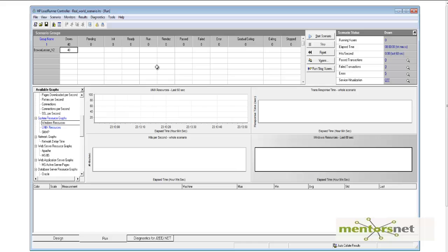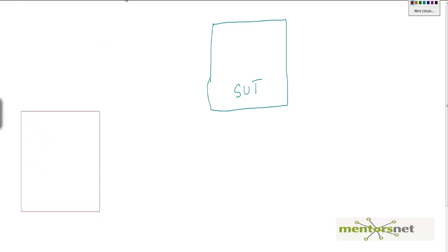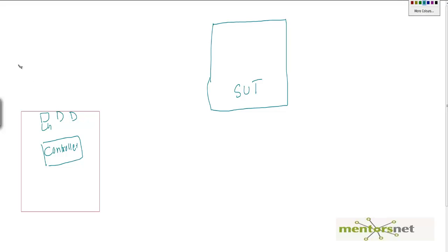Hello, welcome back. We are working with the controller, and in this video we are going to learn a new feature. This is a typical architecture — you have a system under test where we have installed some software and are testing this server. We also have load generation, which consists of a controller and multiple load generators. Those load generators may be on-premise or on Amazon AWS cloud. This is how a load test happens.